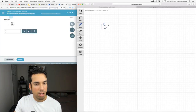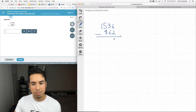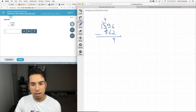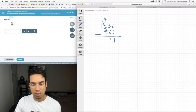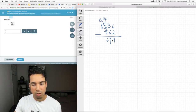We got 1536 minus 862, and we're subtracting. 6 minus 2 is 4. We can't do 3 minus 6, so we have to borrow from the 5 — this becomes 4, and this gets a 10, so now it's 13 minus 6, which is 7. Then the 4 can't subtract the 8; we need to borrow from that 1. This becomes 14 minus 8, which is 6.